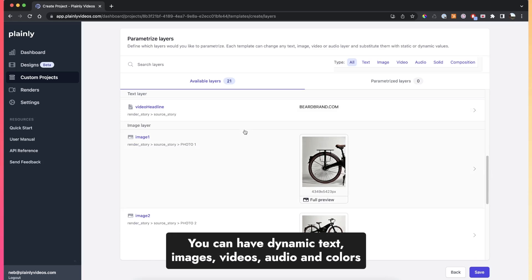The layers that can be dynamic or can change with every render are text layers, image layers, video layers, audio layers, and color layers.